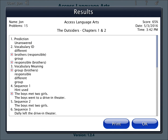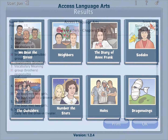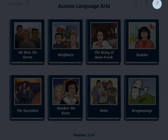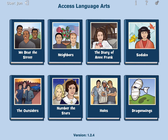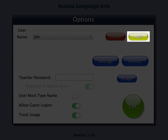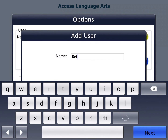Results are shown after completing the questions. To add a student account, adjust user settings, or view results, tap the gear icon. To add a student account, tap the add button, type the student's name, and tap next.